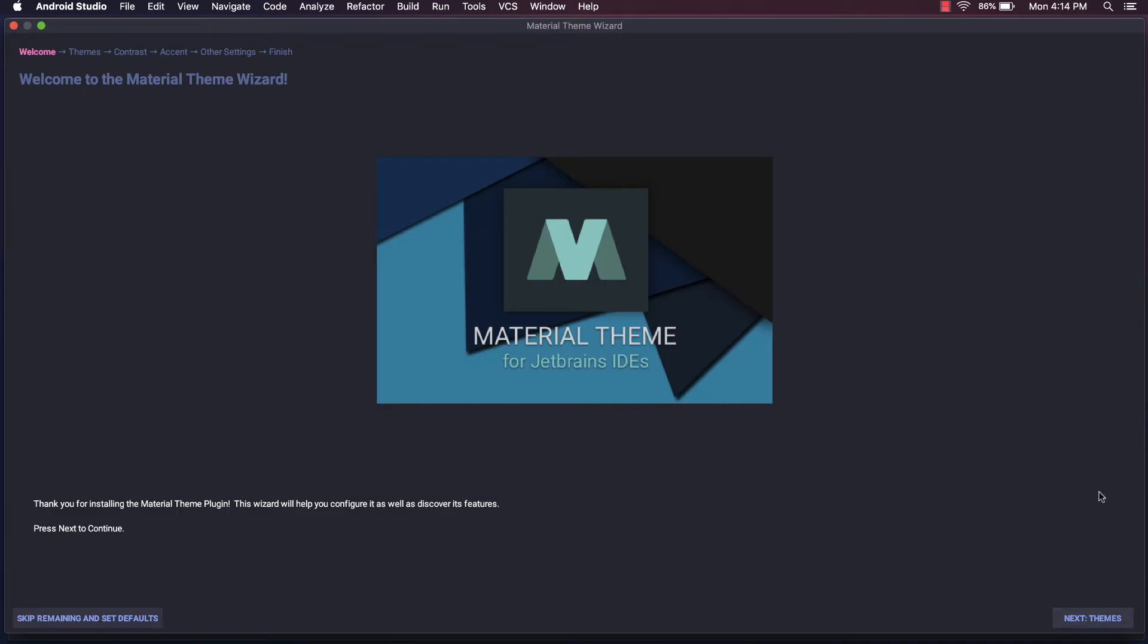Once Android Studio has restarted, you should be presented with the Material Theme Wizard. This wizard is provided by the Material Theme UI plugin and will help walk you through the configuration process.